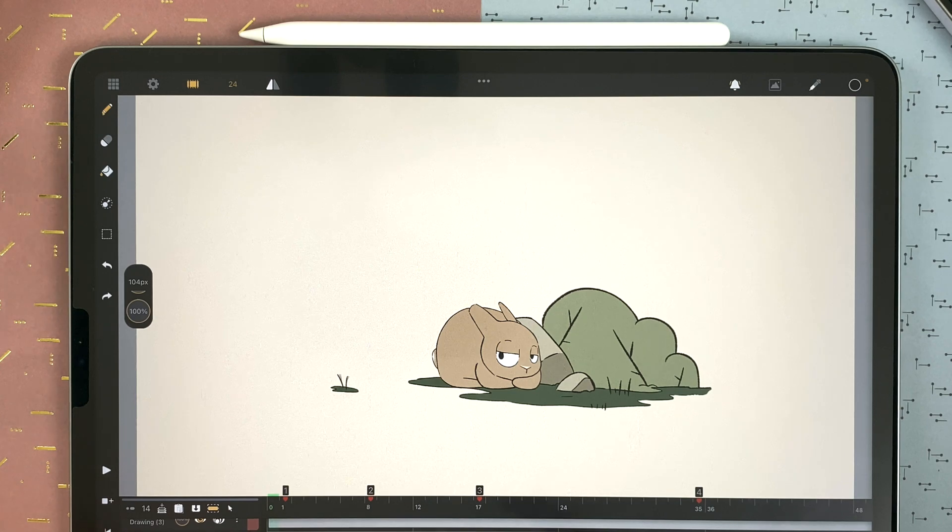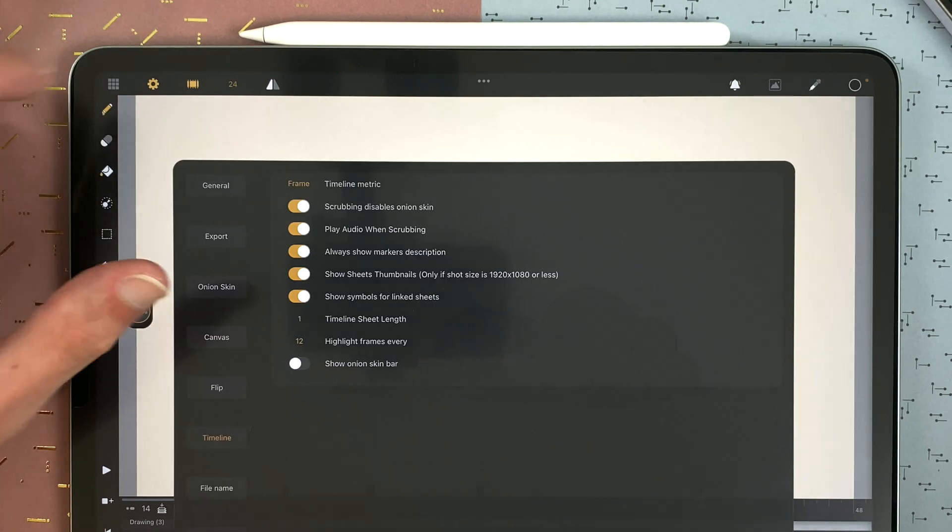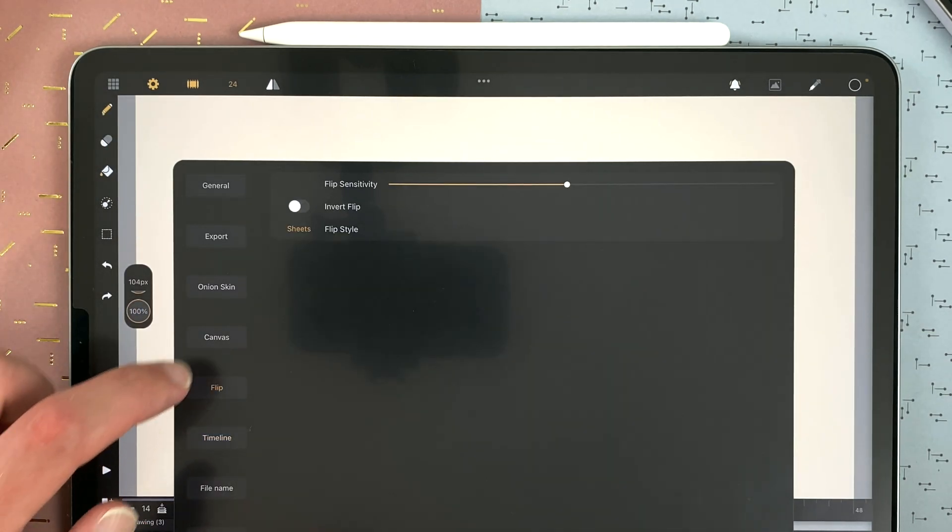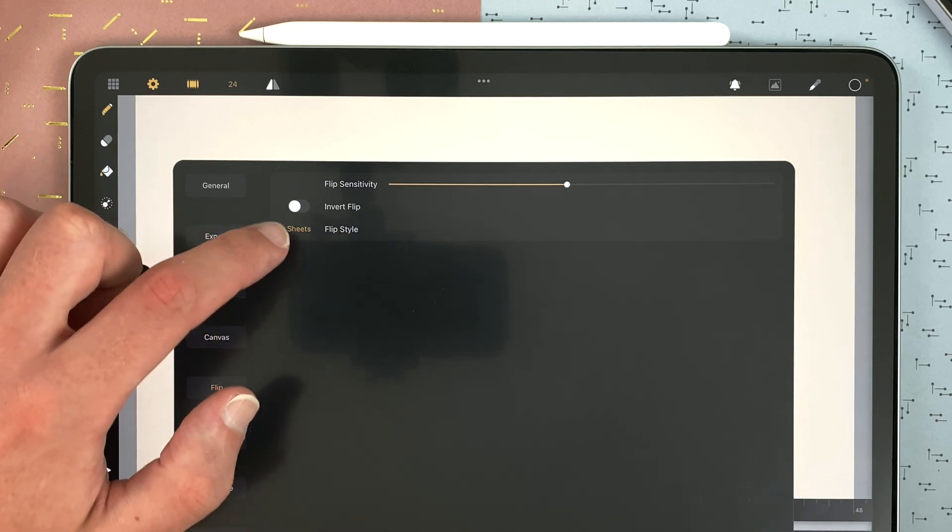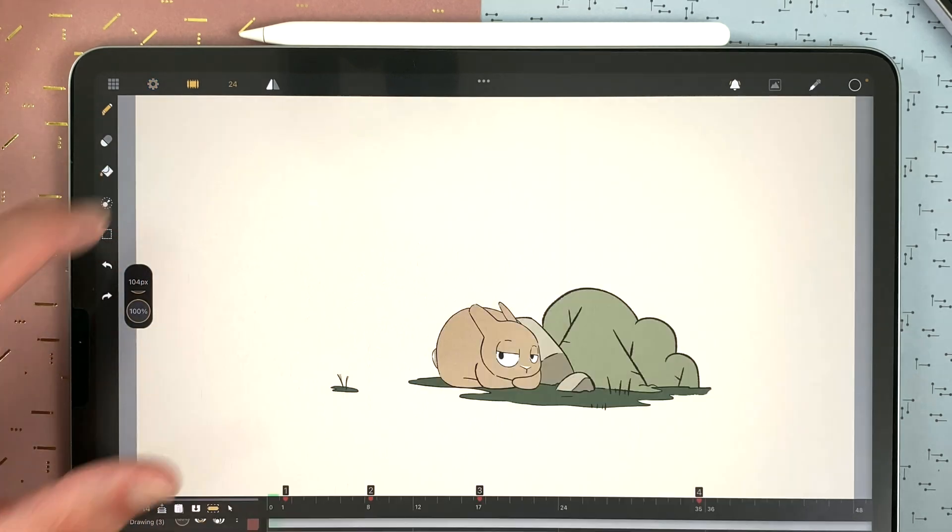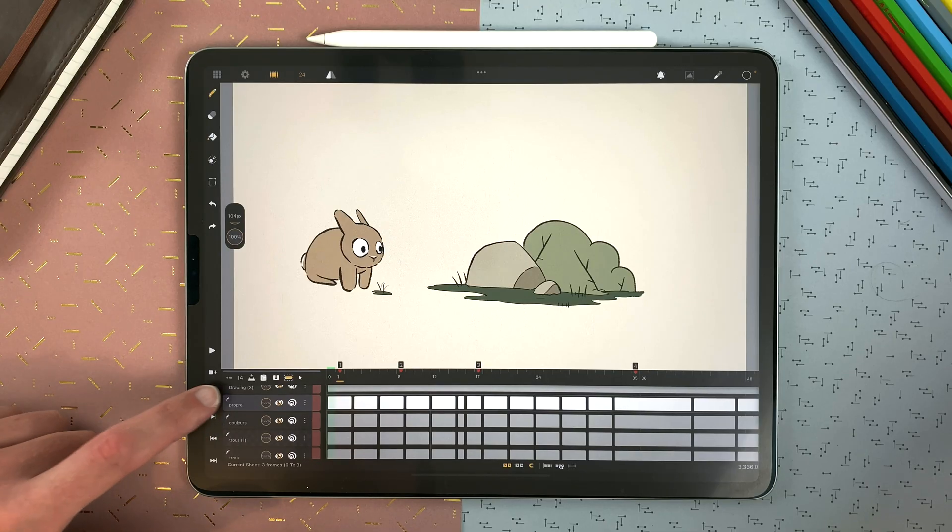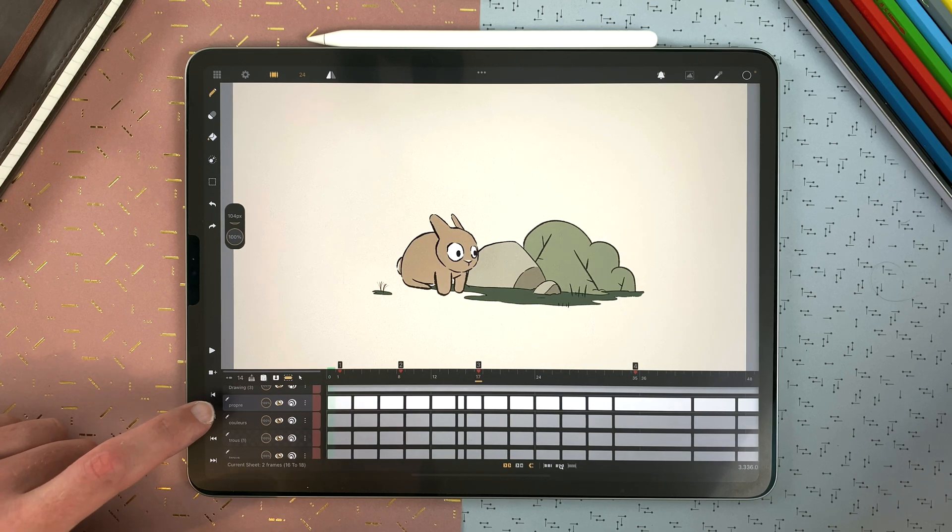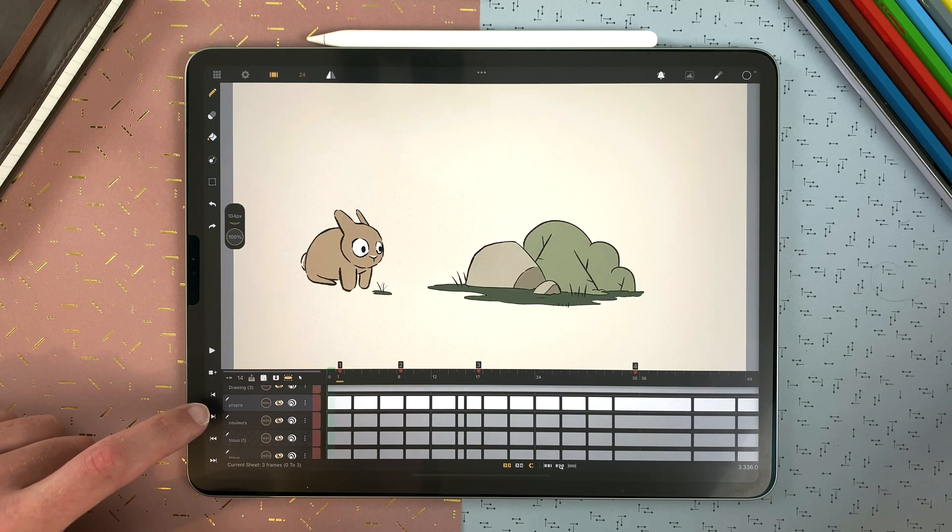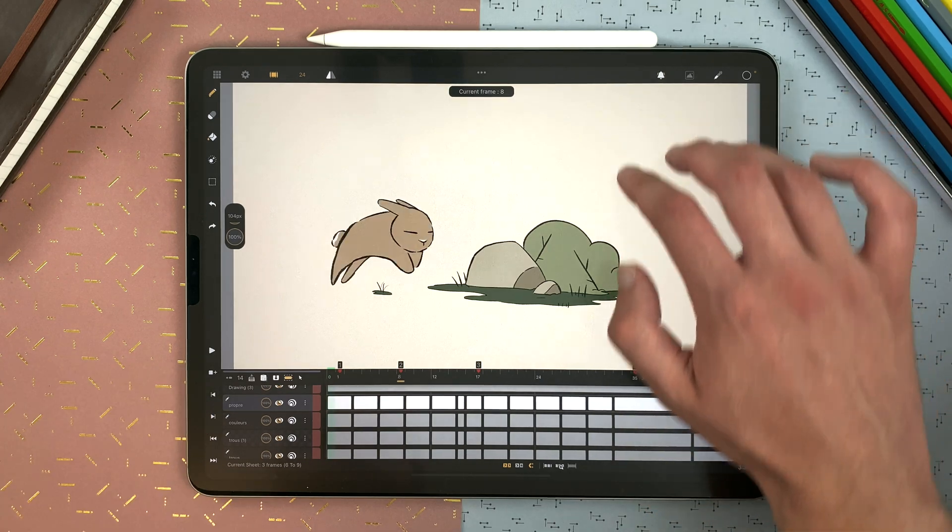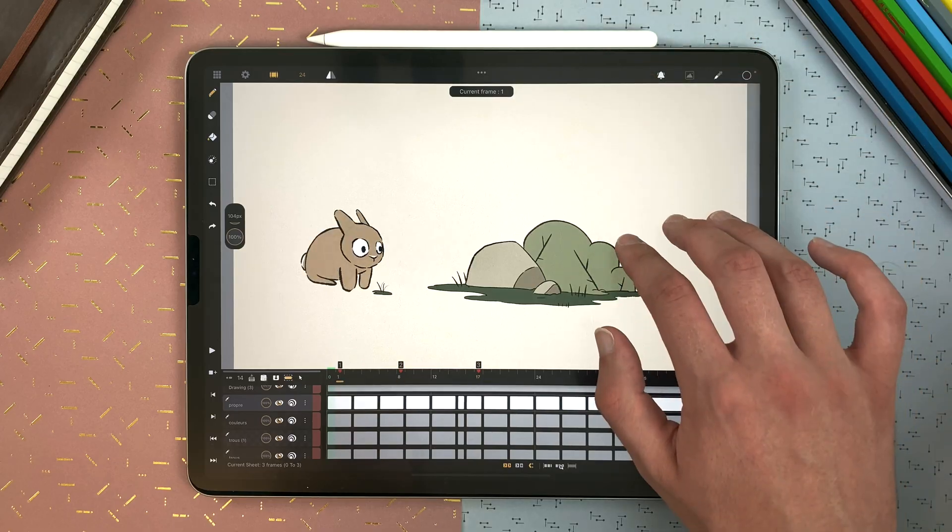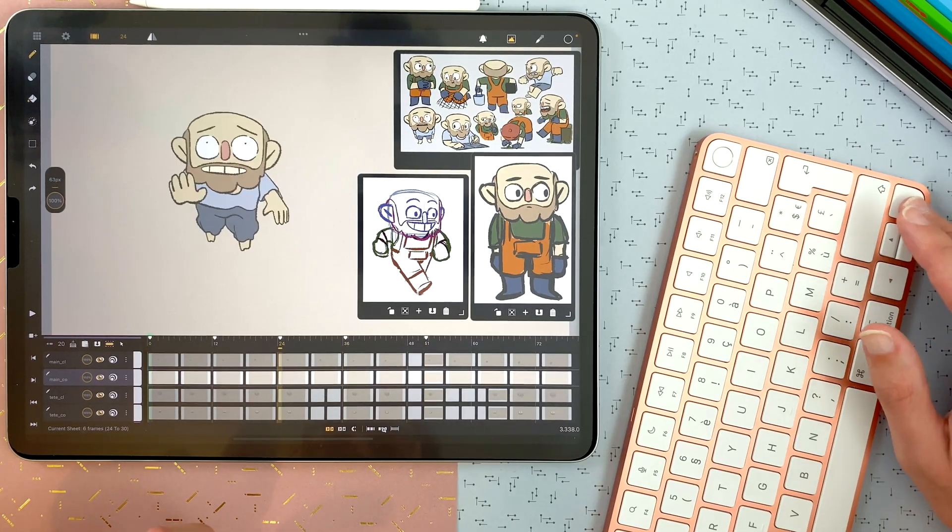Last tip about the markers, you can go to the settings here, flip and decide that the flip style is markers. So if you flip like that, you can go from marker to marker. If you flip with three fingers, it will go from marker to marker, and it will do the same with your keyboard shortcuts.